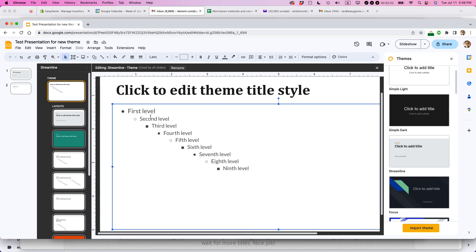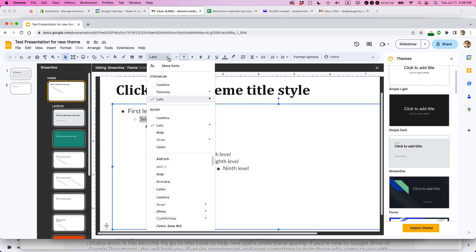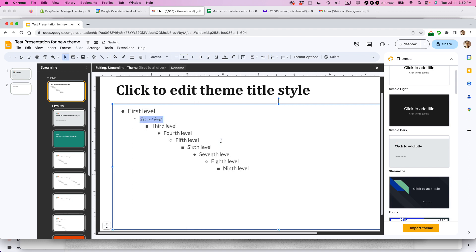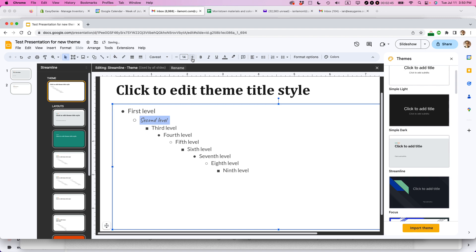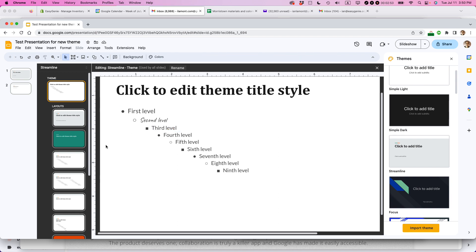So let's change the second level bullets. So right now it is Lato 11 point. Let's change that to caveat. And let's bump up the size a little bit. So this is kind of an unusual way to do it. But basically I'm just changing these fonts for the sake of explaining what it looks like. That's good.